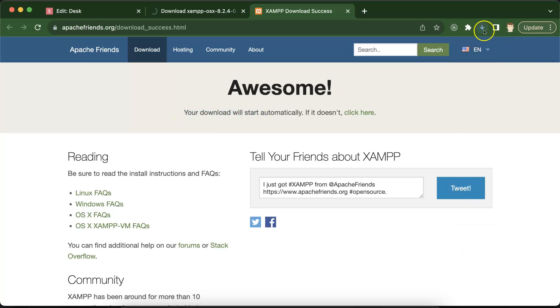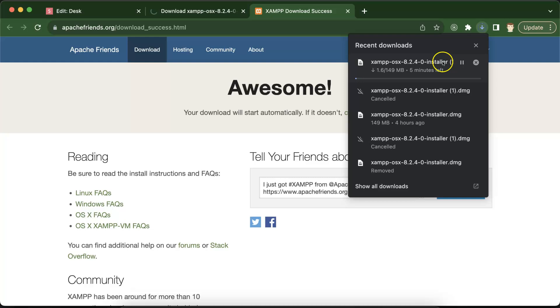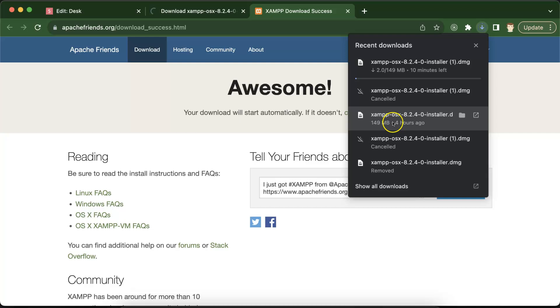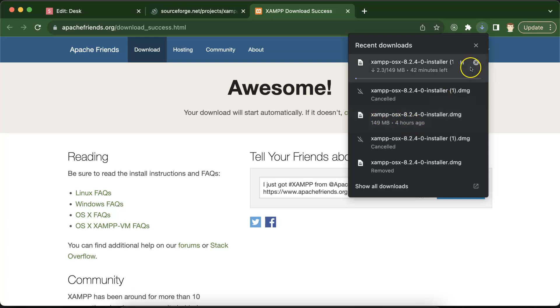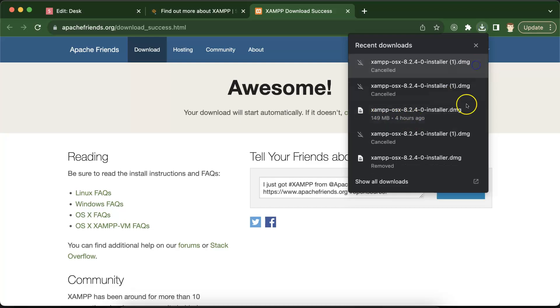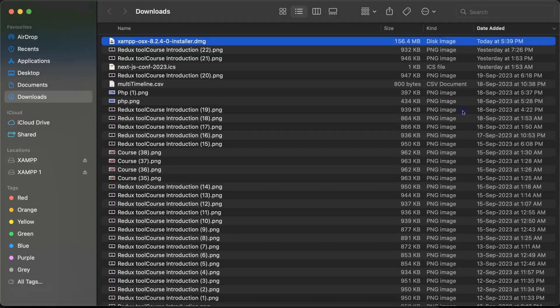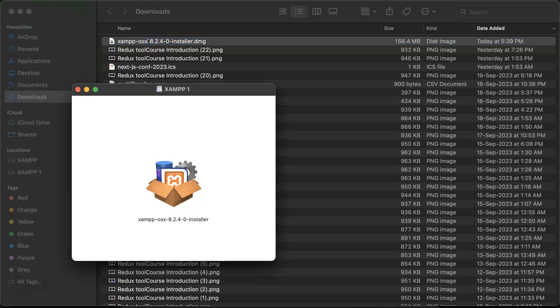Here you can see that XAMPP is started downloading but I already downloaded XAMPP four hours ago, so to save time I am just canceling it and using this one. I am just opening this XAMPP which I installed four hours ago in the finder.